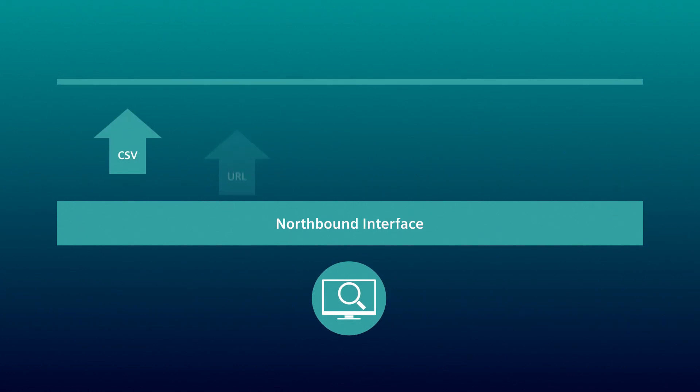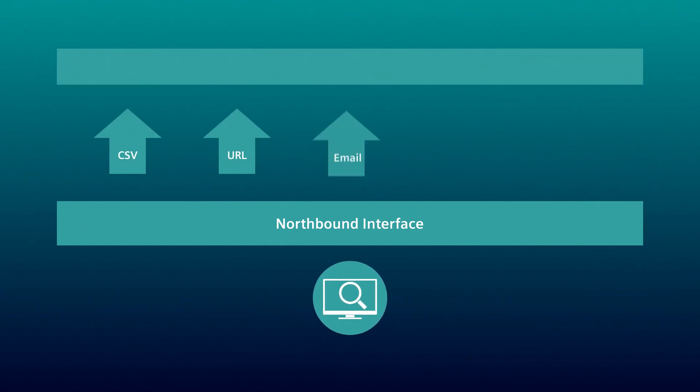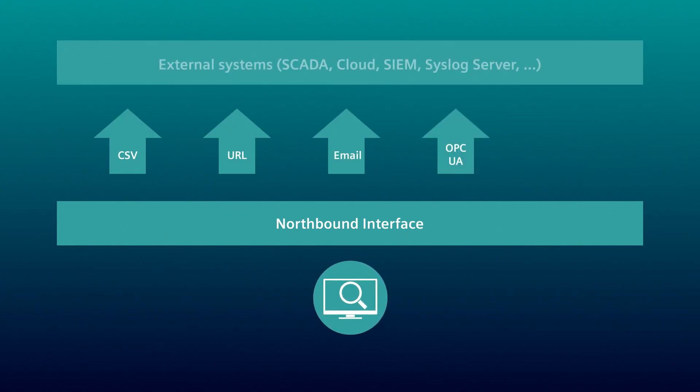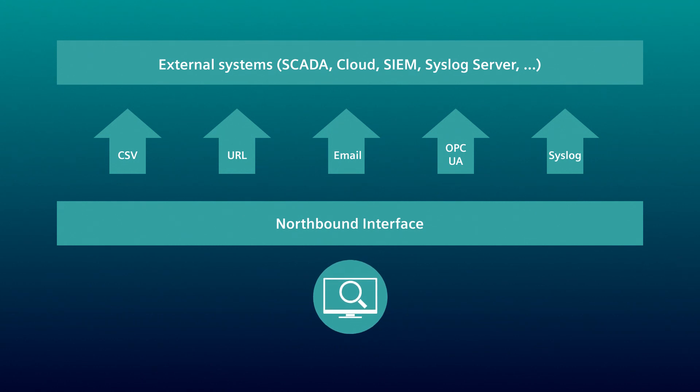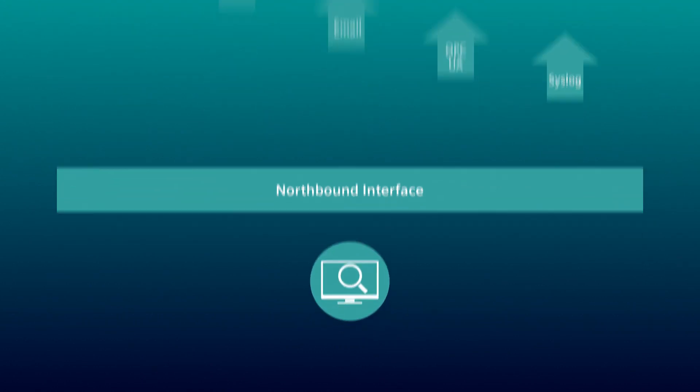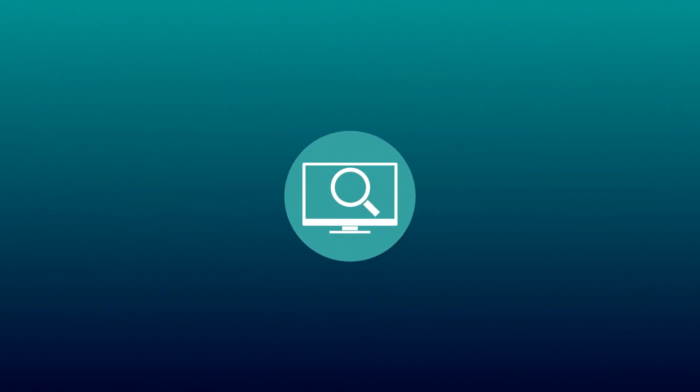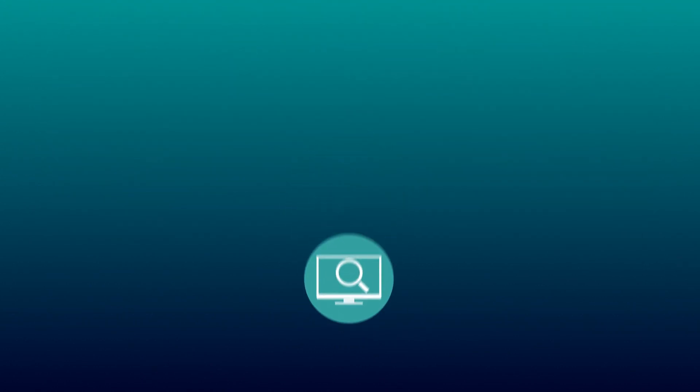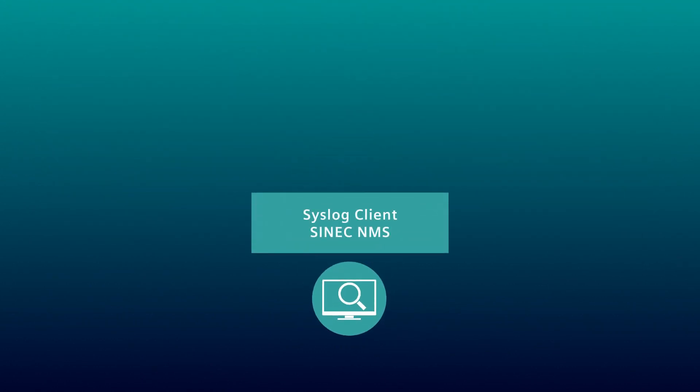Besides CSV, URL, email and OPC UA, data can also be forwarded via a Syslog interface. SYNEC NMS provides the data, such as event lists or audit trails, via the Syslog interface for further processing.